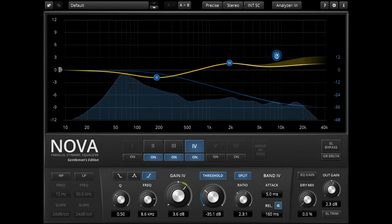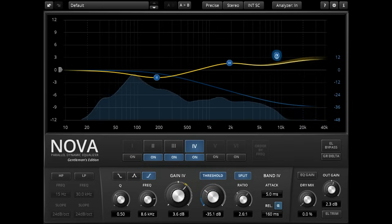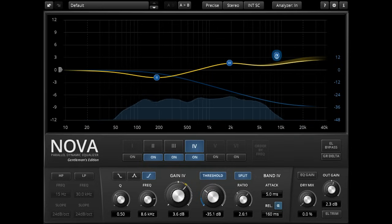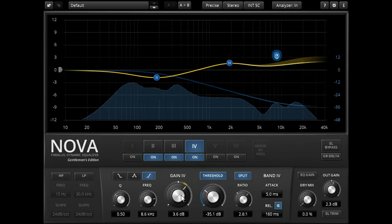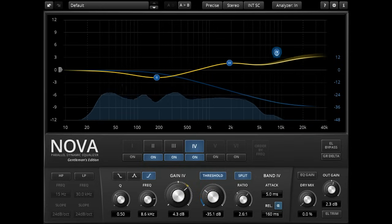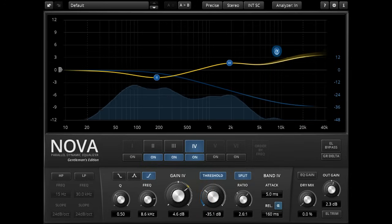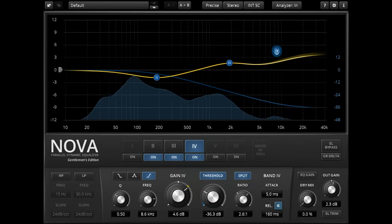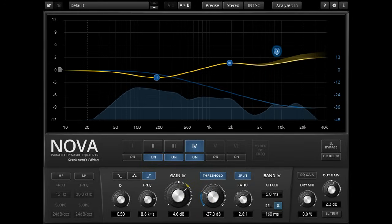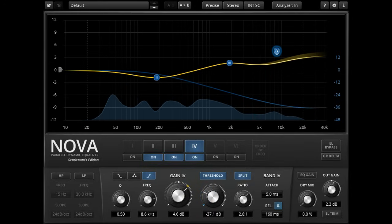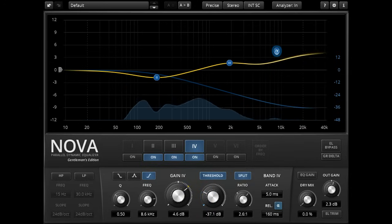This is a little like using just the high frequency band of a multiband compressor, with the EQ gain equivalent to the band's makeup gain, and it can add the same kind of glossy sheen to a mix.